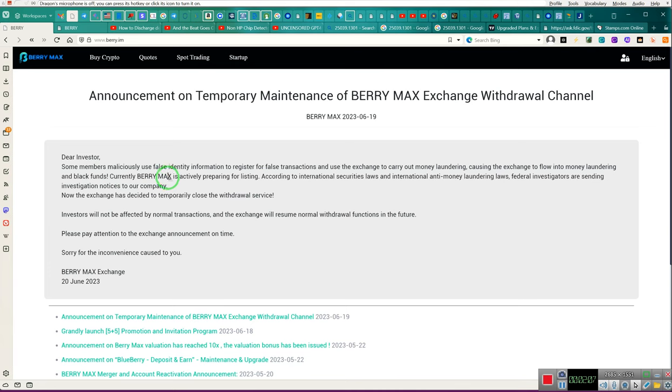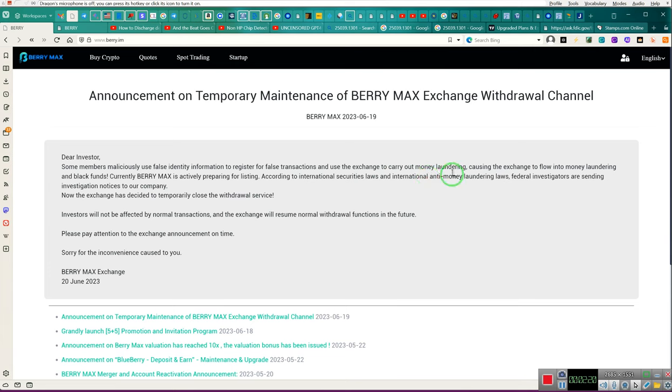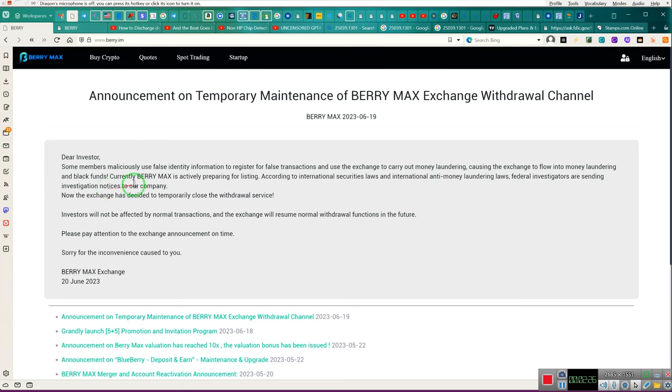Hold on now. Currently Barry Max, formerly Barry, bought out in a merger with Binance, is actively preparing for listing on NASDAQ. According to international securities laws and international anti-money laundering laws, federal investigators are sending investigation notices to our company.